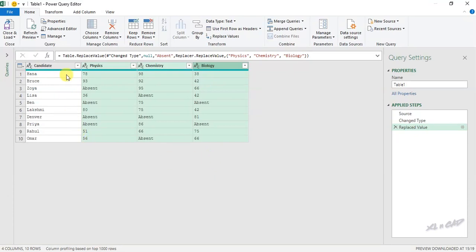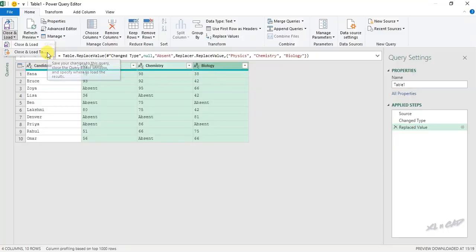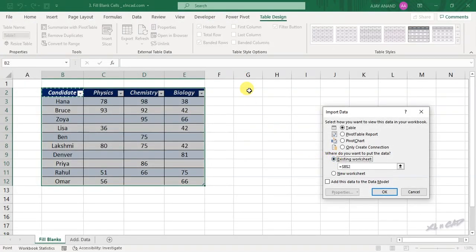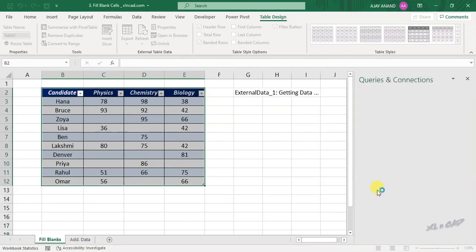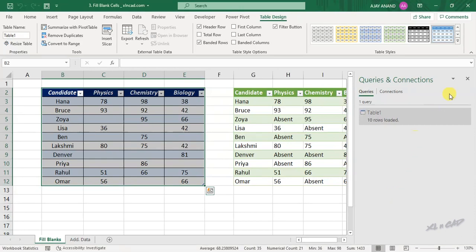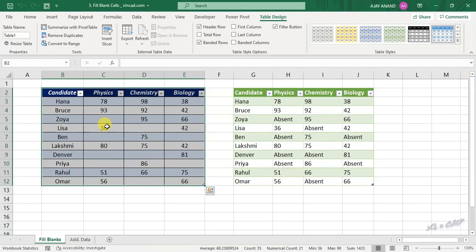To load this data into our Excel worksheet, click Close and Load, Close and Load To, select Existing Worksheet, and select cell G2. The blank cells are already replaced with Absent.